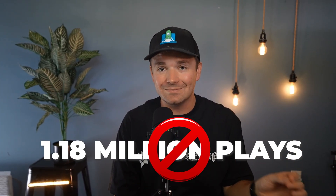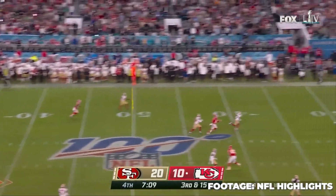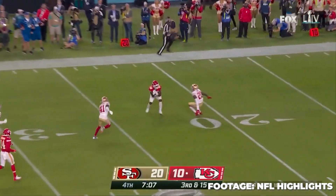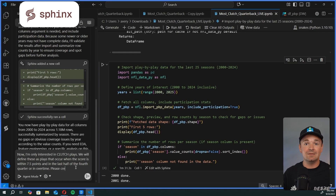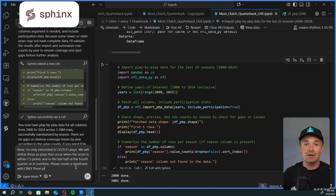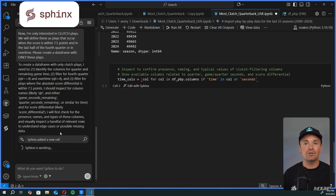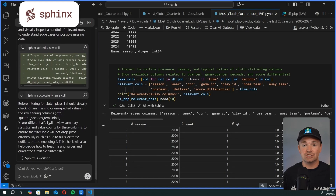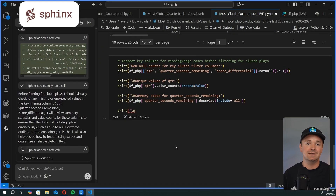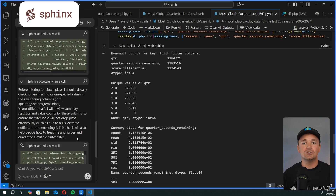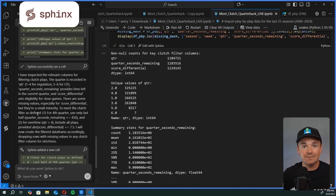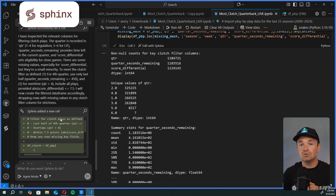Of course, we aren't interested in all 1.18 million plays — only the plays that fit the clutch criteria stated earlier, which is basically the last one-eighth of a one-score game. All I needed to do was tell Sphinx what I'm interested in and it creates this filter for me. It's smart enough to find the right column names and check for missing data without me explicitly telling it to, and then writes the code to do the filter. Now we have a Python dataframe with only the plays that fall into our clutch category.